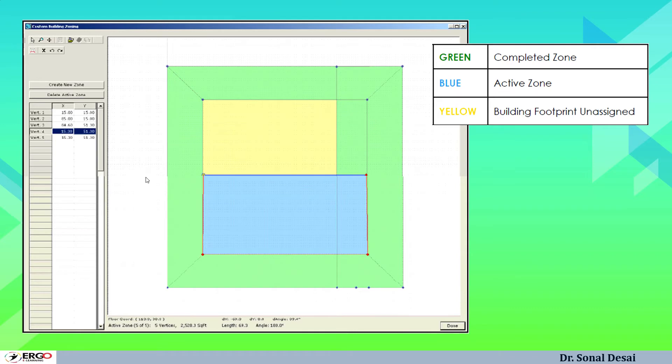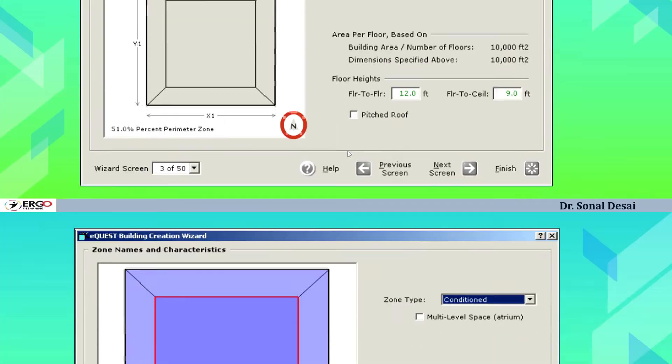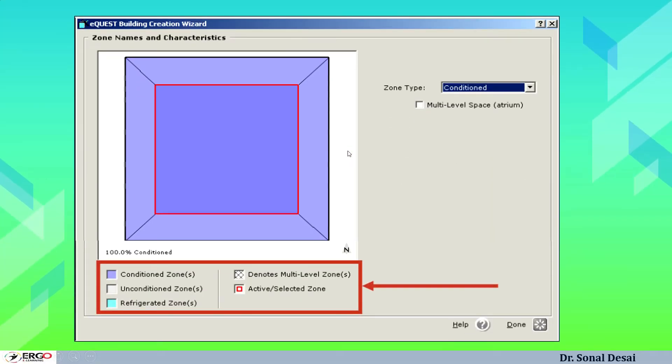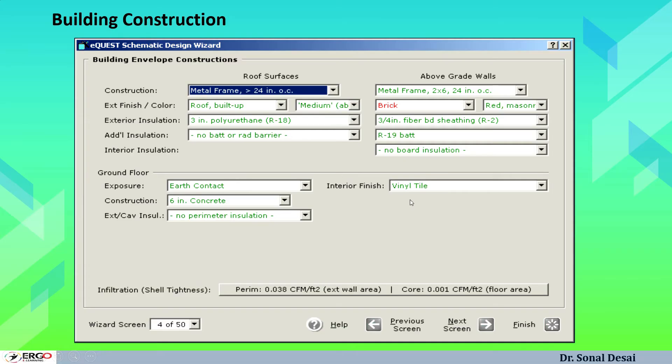Once doing that, we have to go for zoning. How the zoning can be done that is explained in the video series. Green, blue and yellow are the colors. They assign different types of zones. Then we can define the orientation of the building related to the actual one as well as we can name the zones and their characteristics.